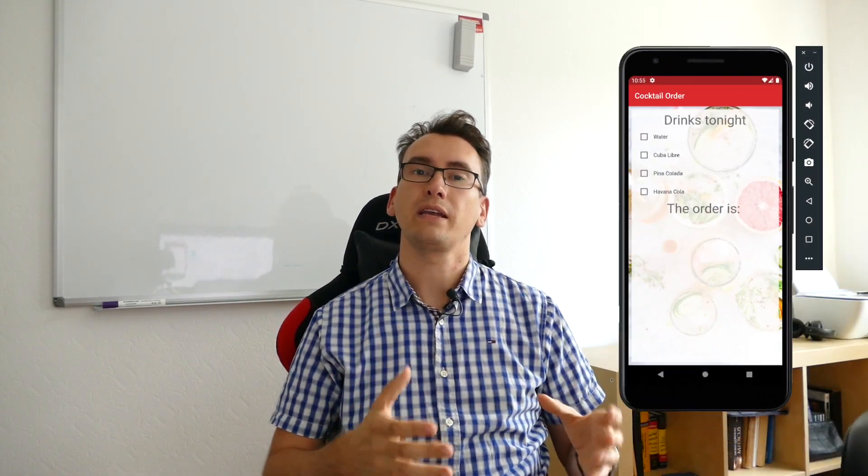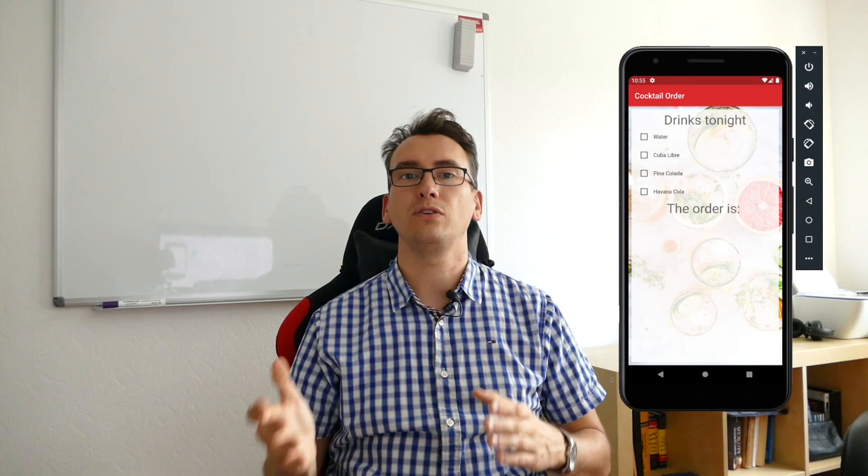Hello my friends and welcome back to the state management series where I want to bring you closer to different state management solutions. Today's topic is the new package from Felix Angeloff, Cubit. I want to show you how you can use Cubit and how we can structure our app that we already created — the drinks app — in a way that we can use the Cubit application.